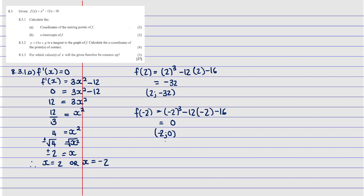Notice that the coordinate (-2, 0) has a y-coordinate of zero, so it is also an x-intercept. This means the turning point and the x-intercept share this point — the turning point lies on the x-axis here.